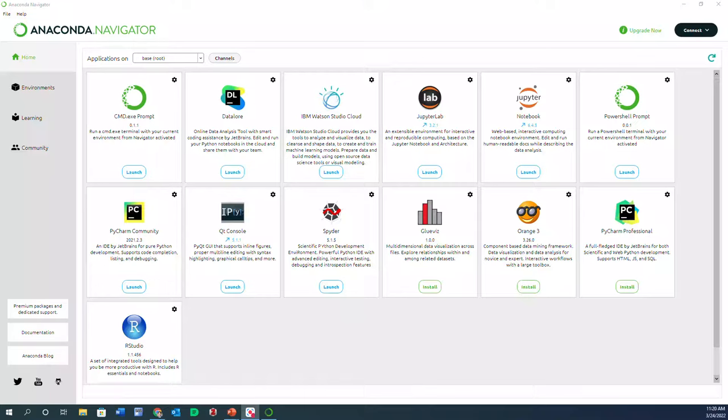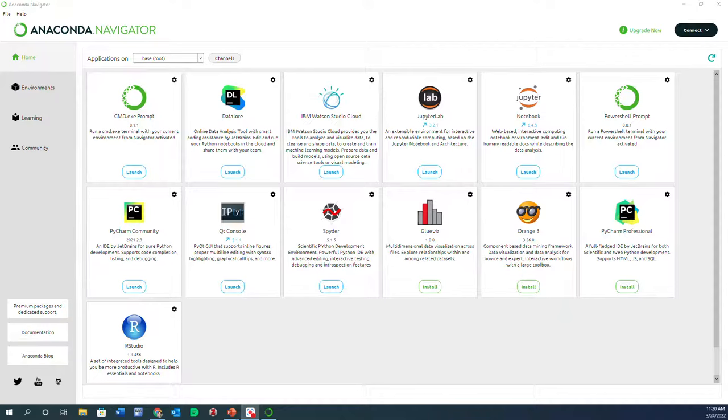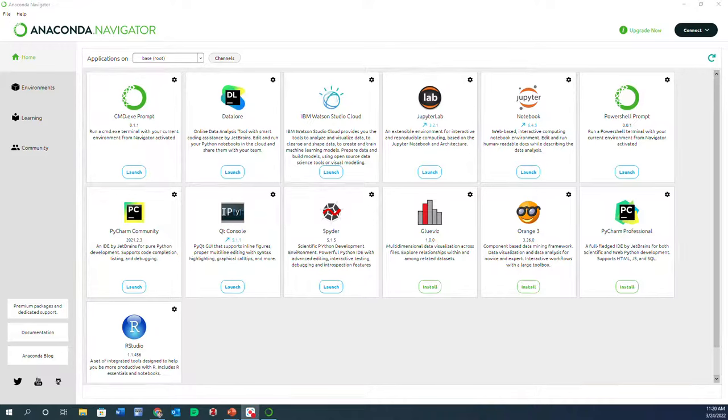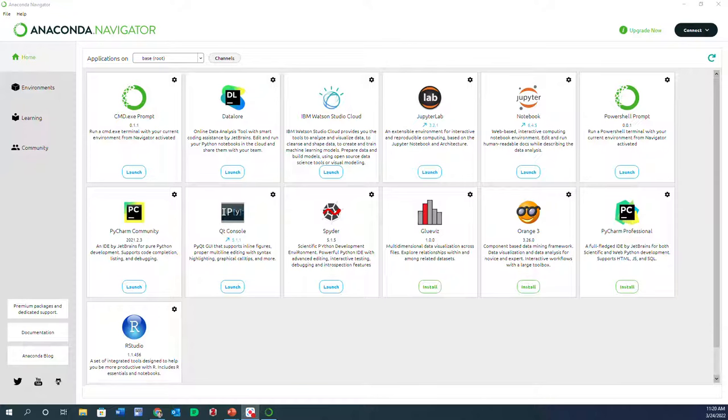If you want to train any artificial neural networks or deep learning machine learning algorithms in Python, you need two packages to be installed. The first one is TensorFlow, which is a library, and the other one is Keras, which is an API that allows you to communicate with that library.